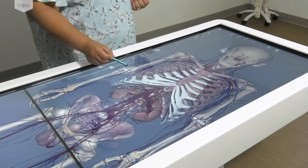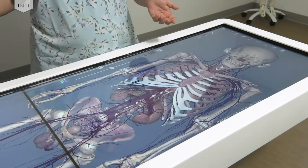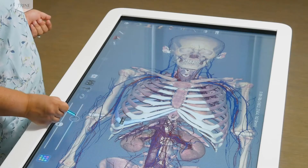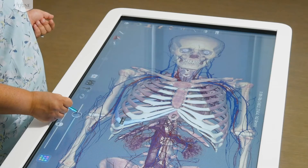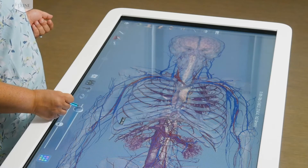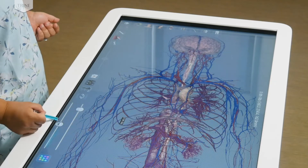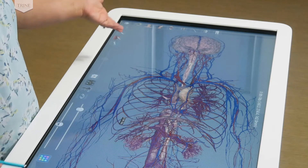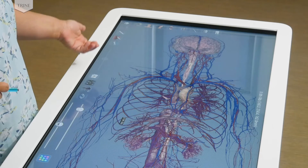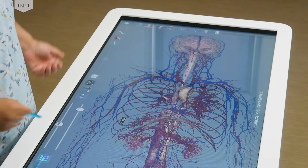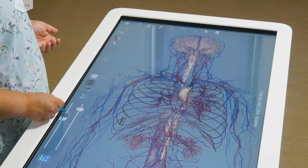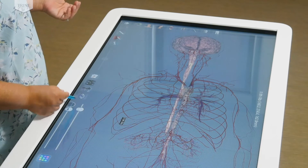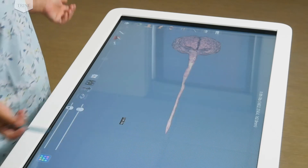You can stop and click on a structure and it'll tell you — for example, we're on the eighth rib. We can keep going all the way through into the nervous system. We can look at all of the blood vessels: the arteries, which are red, and the veins, which are blue. You can even take away the arteries and veins and look directly at the brain and the spinal cord.